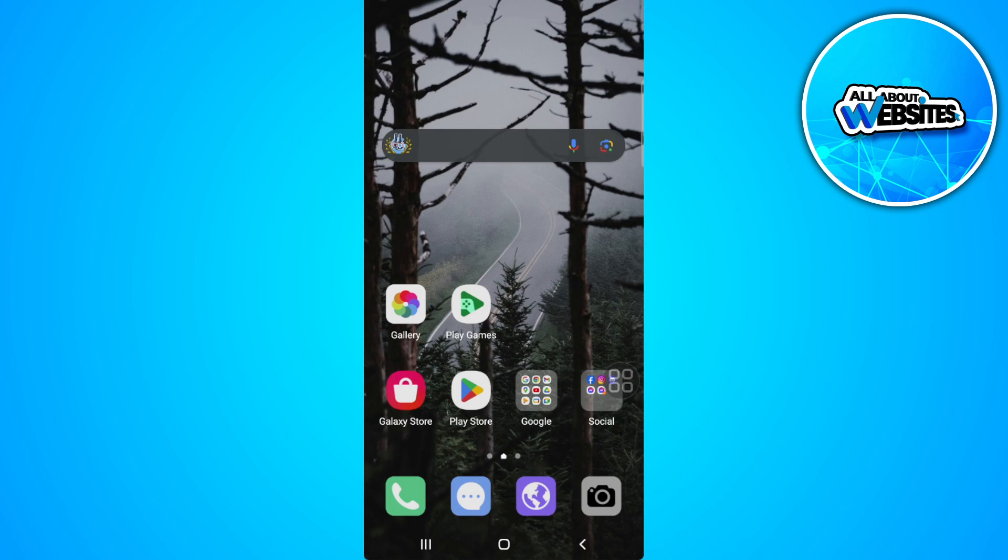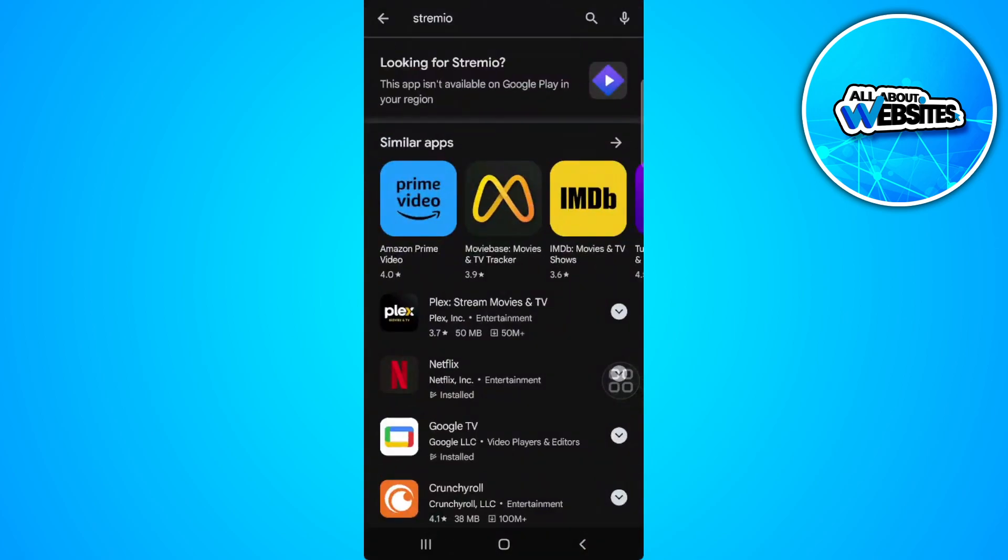Installing Streamio on Android is quite easy. You just need to open your Google Play Store and search for Streamio. As you can see, unfortunately for me, this app isn't available on Google Play in my region, so I cannot download it from the Play Store.